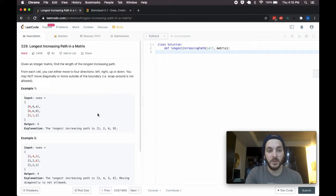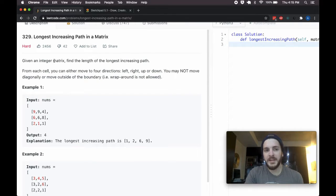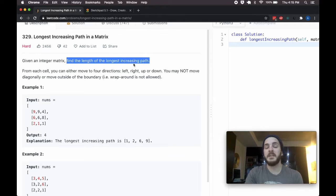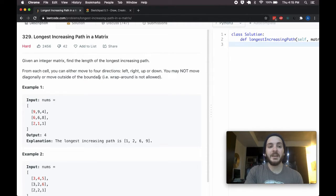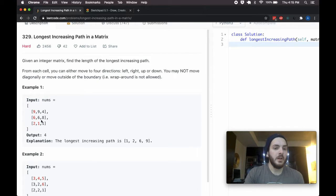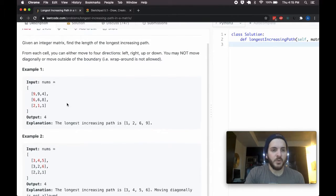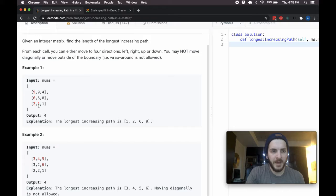That's why I figured we could cover it — it's a pretty good question. We're given an integer matrix and we need to find the length of the longest increasing path. From each cell we can move in any of the four cardinal directions; we may not move diagonally or move outside the boundary. If we get a matrix like this, the longest increasing path has length 4, and that path is 1, 2, 6, 9.